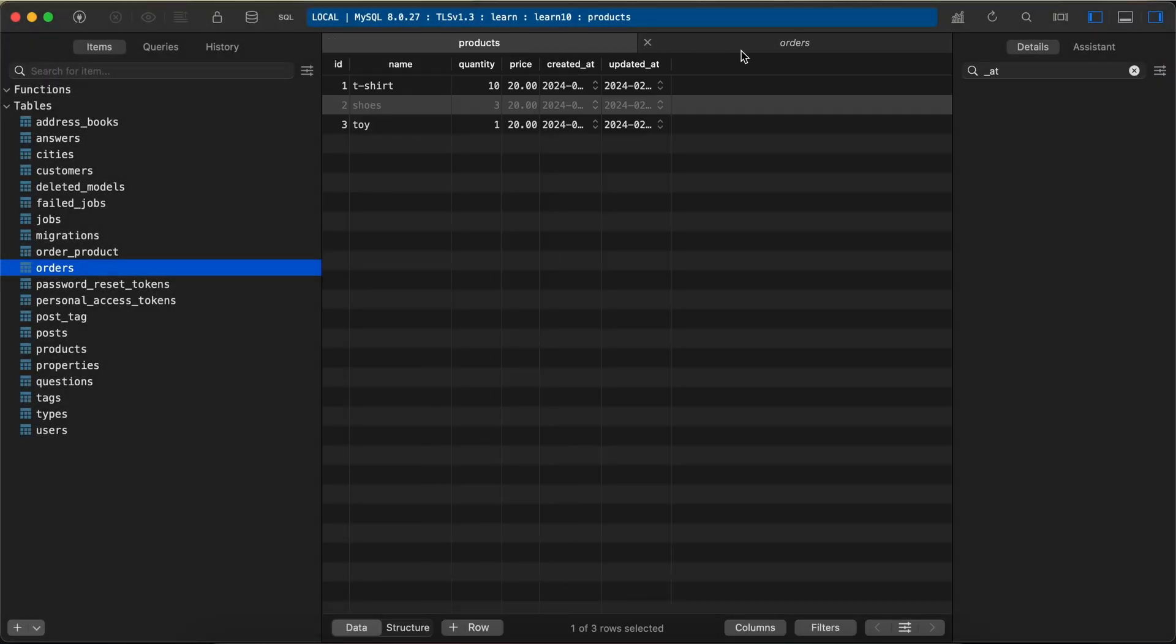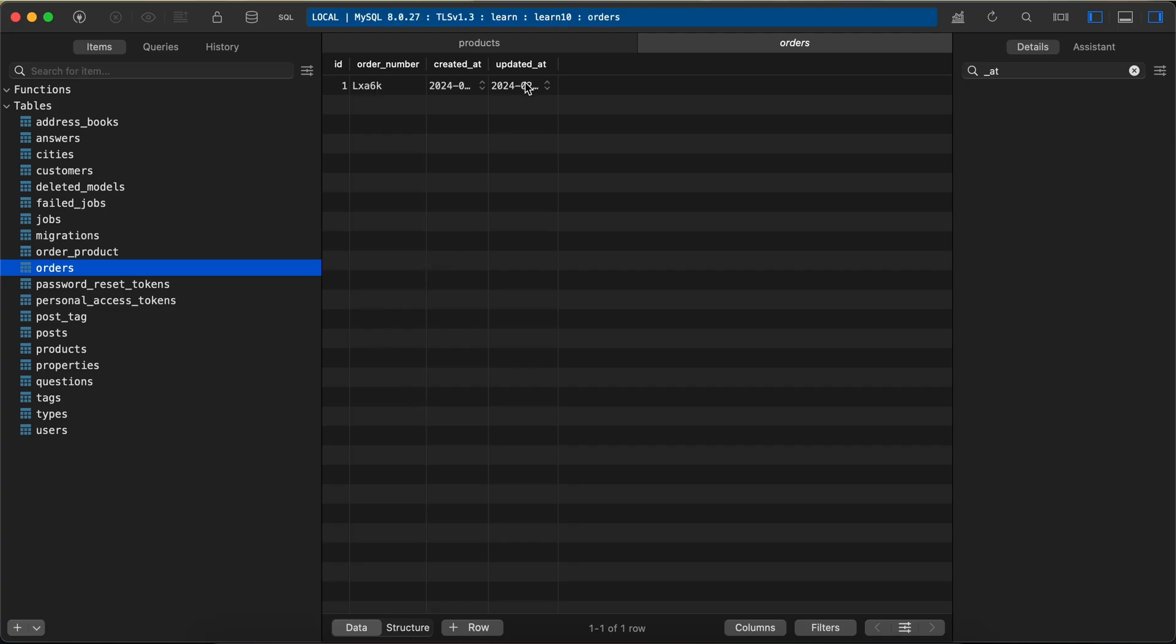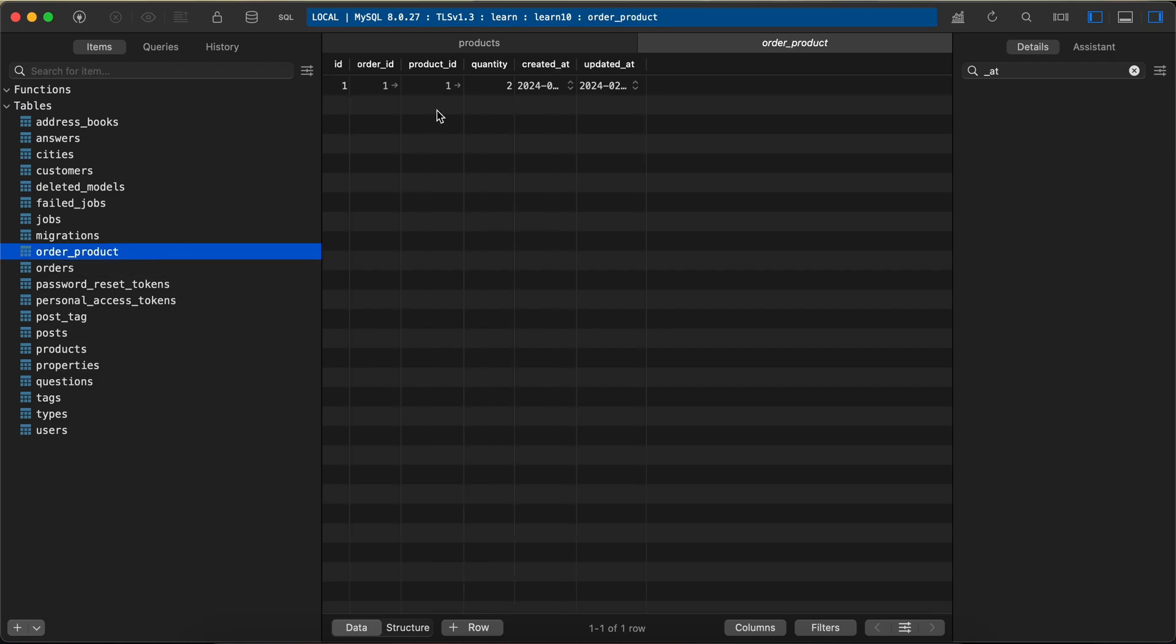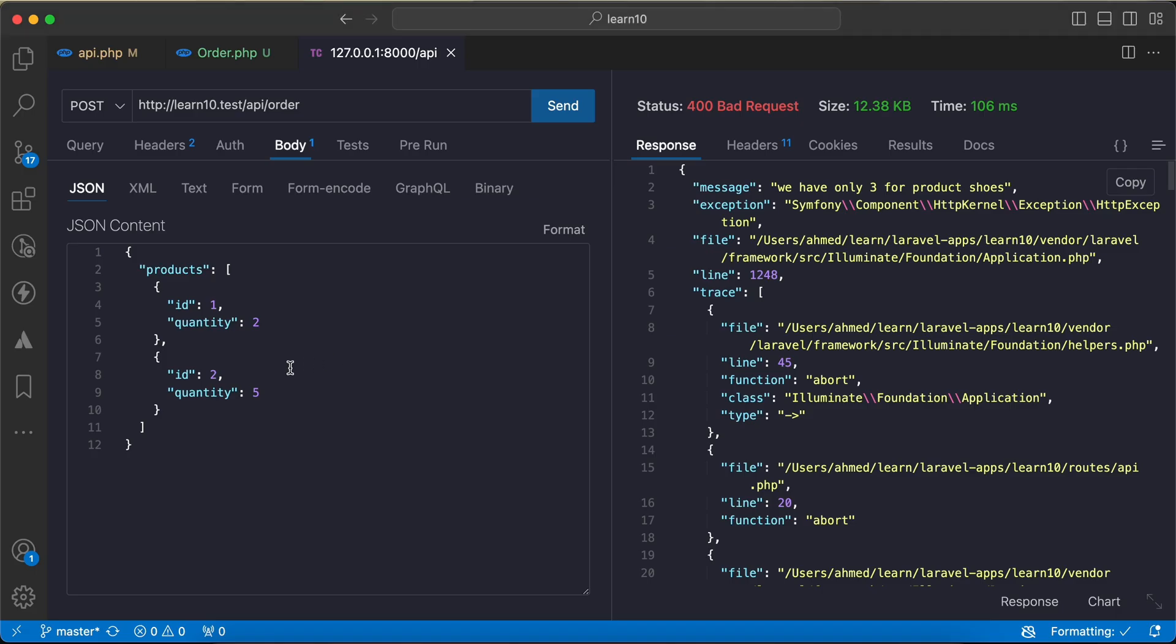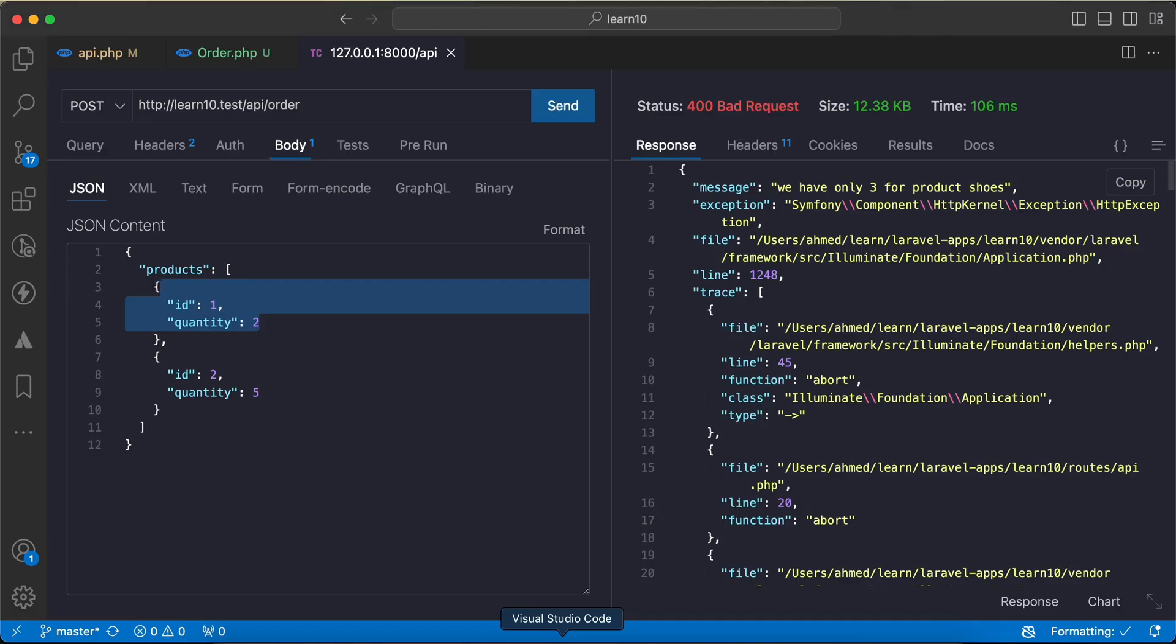Back and check: we will notice the order has been created and also the first product which is allowed to be created has been created also. So how can we avoid this logical error using database transactions in Laravel?